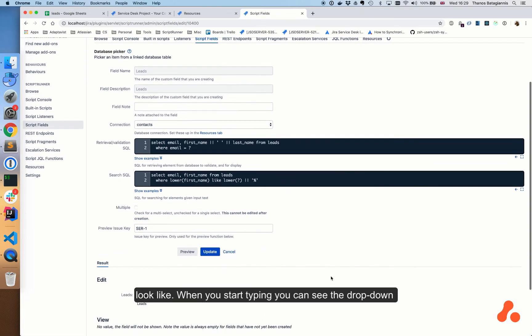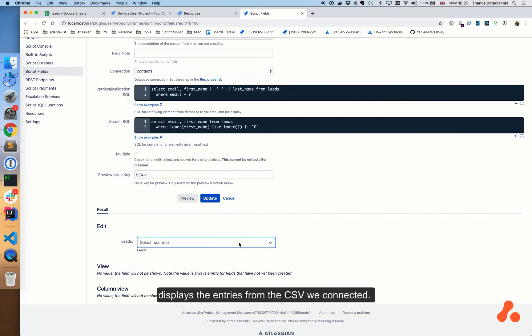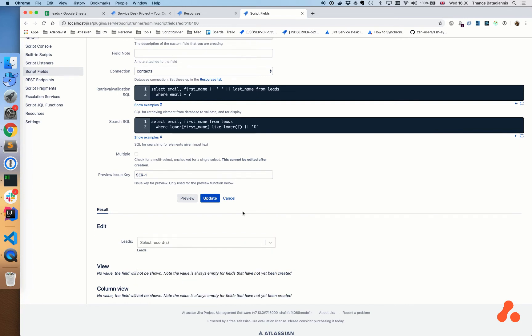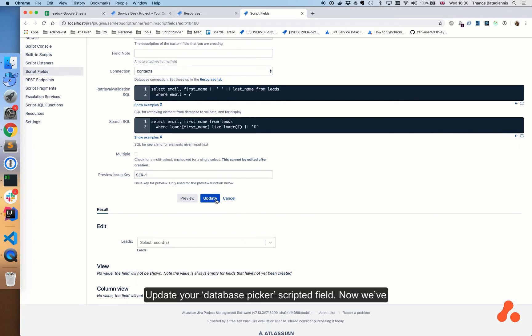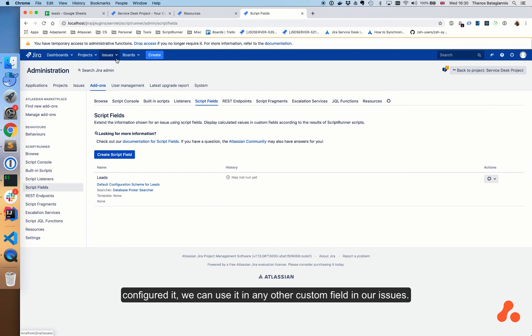When you start typing, you can see the drop-down displays the entries from the CSV we connected. Update your database picker scripted field. Now we've configured it, we can use it in any other custom field in our issues.